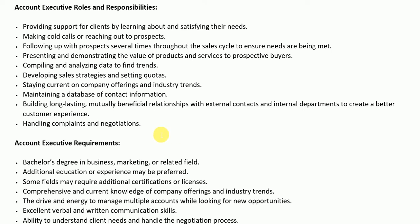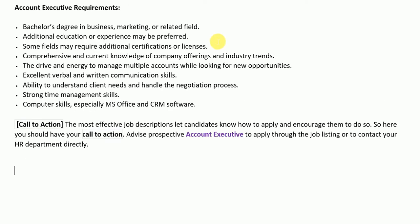After the roles and responsibilities section, we have the requirements or qualifications section. This includes education, skills, and sometimes experience requirements. As an account executive, you must have a bachelor's degree in business, marketing, or a related field. Additional education or experience may be preferred, and some fields may require additional certifications or licenses. You must also have comprehensive knowledge of company offerings and industry trends, excellent verbal and written communication skills, ability to understand client needs and handle the negotiation process, strong time management skills, and computer skills, especially MS Office and CRM software.